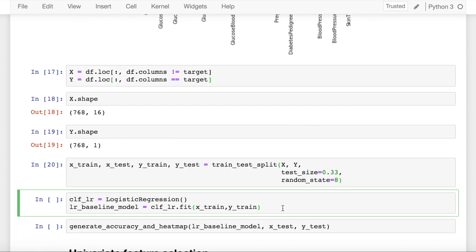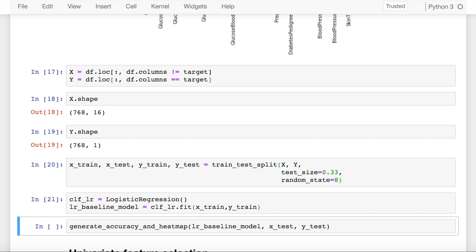Now that we've split the data into train and test, first let's create an instance of the logistic regression module and create a baseline model by fitting the X train and Y train in it. I have taken all the features in this model. Now let's check what is the accuracy when we test it out with the testing dataset.